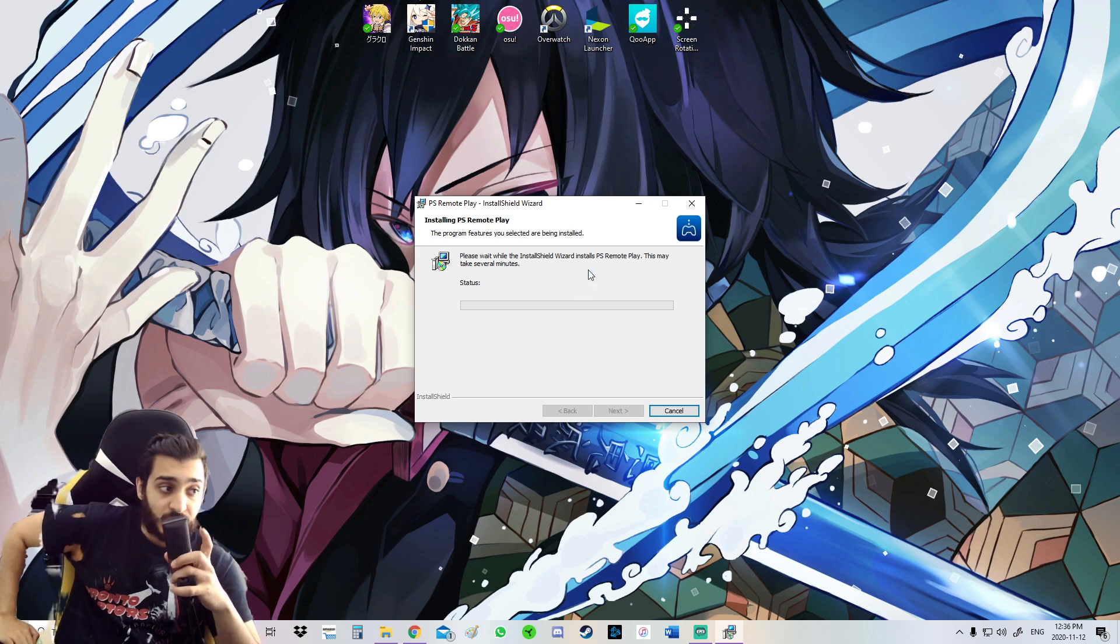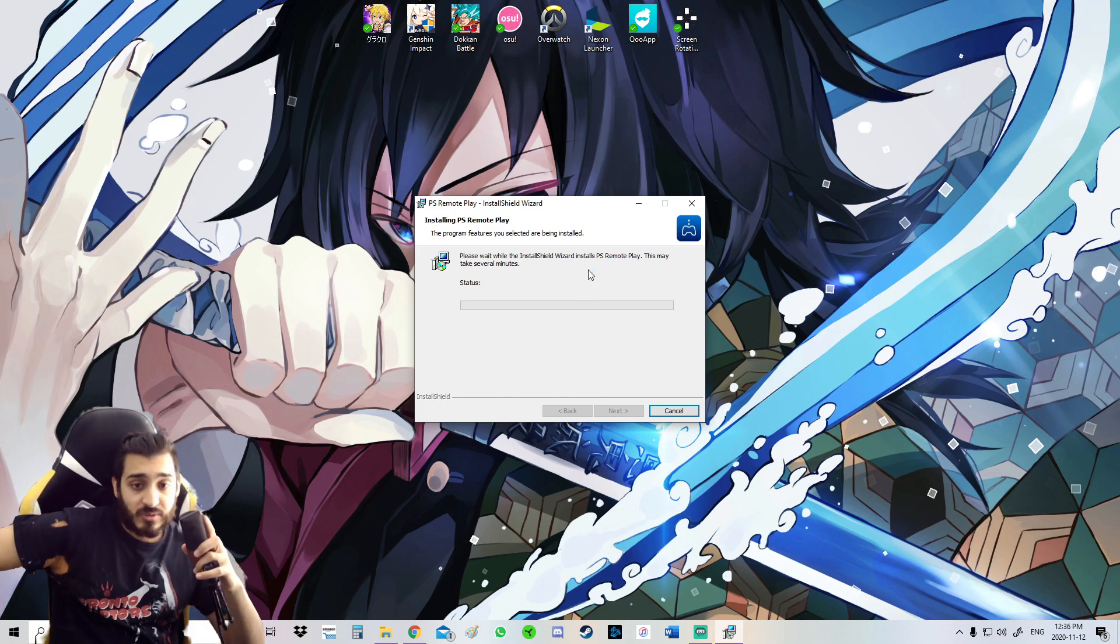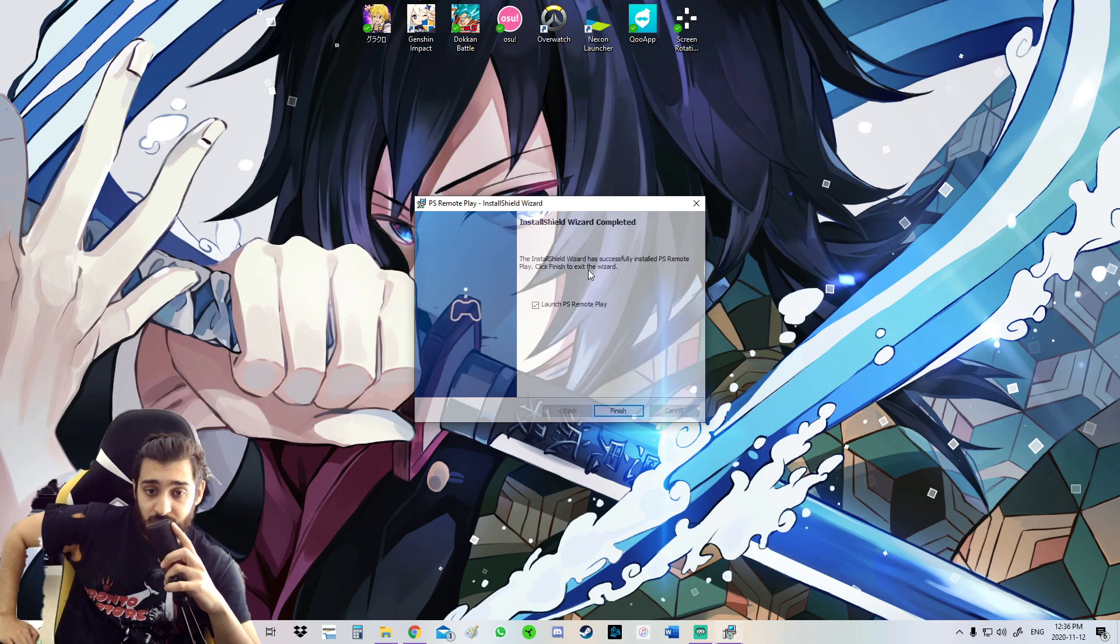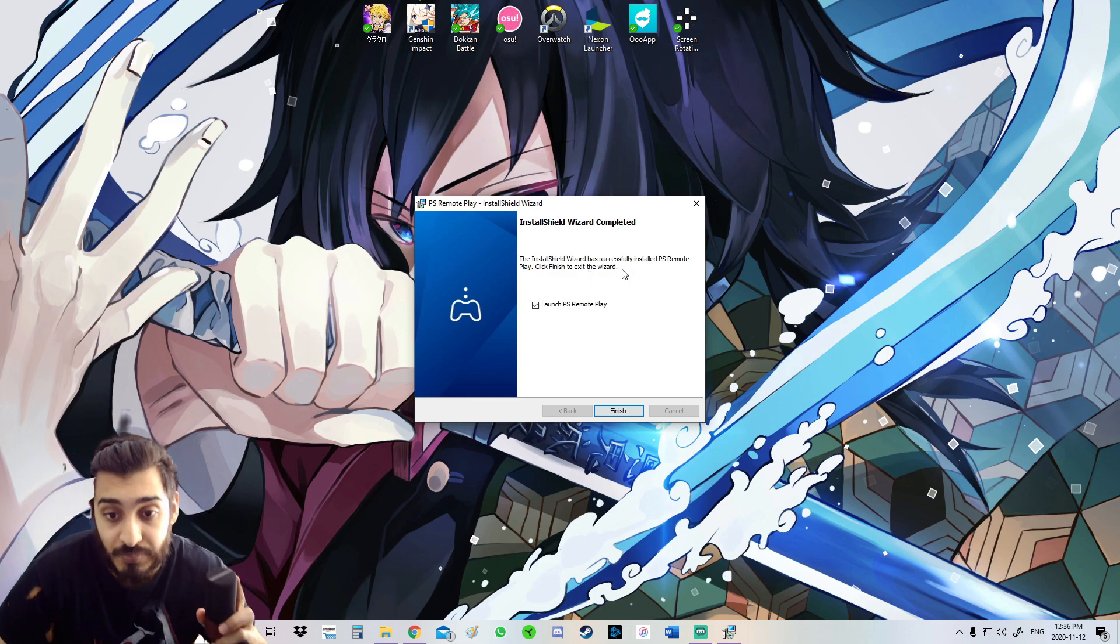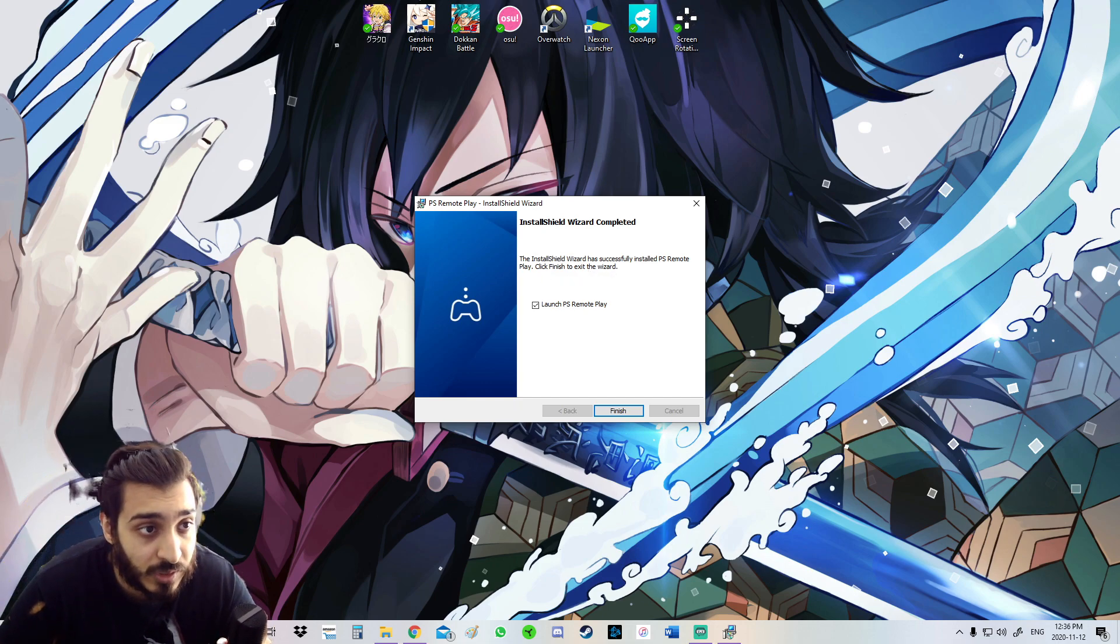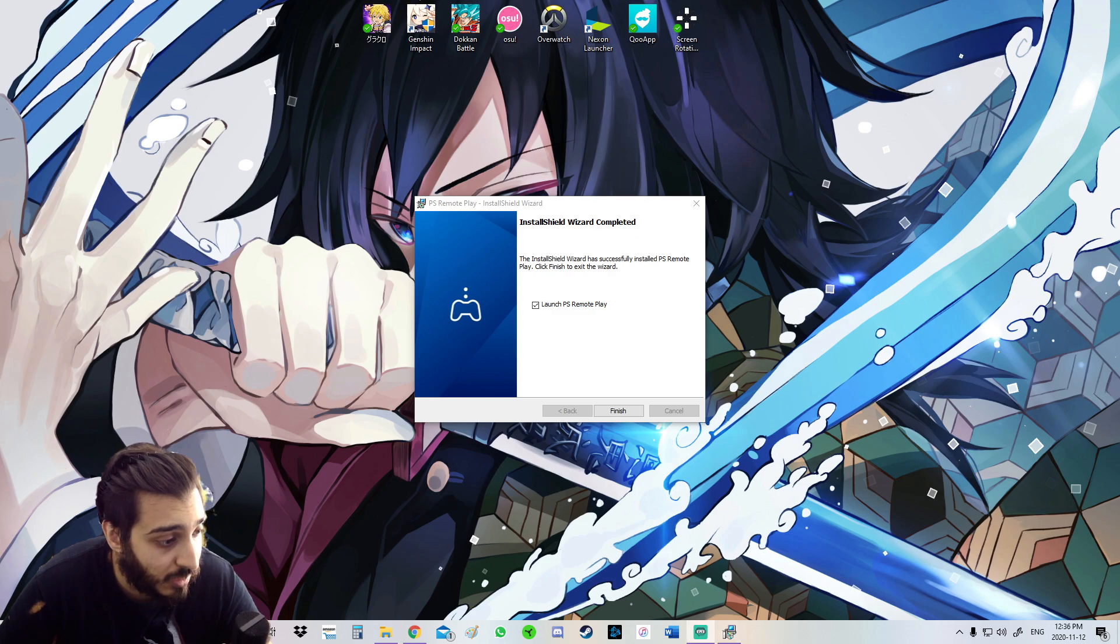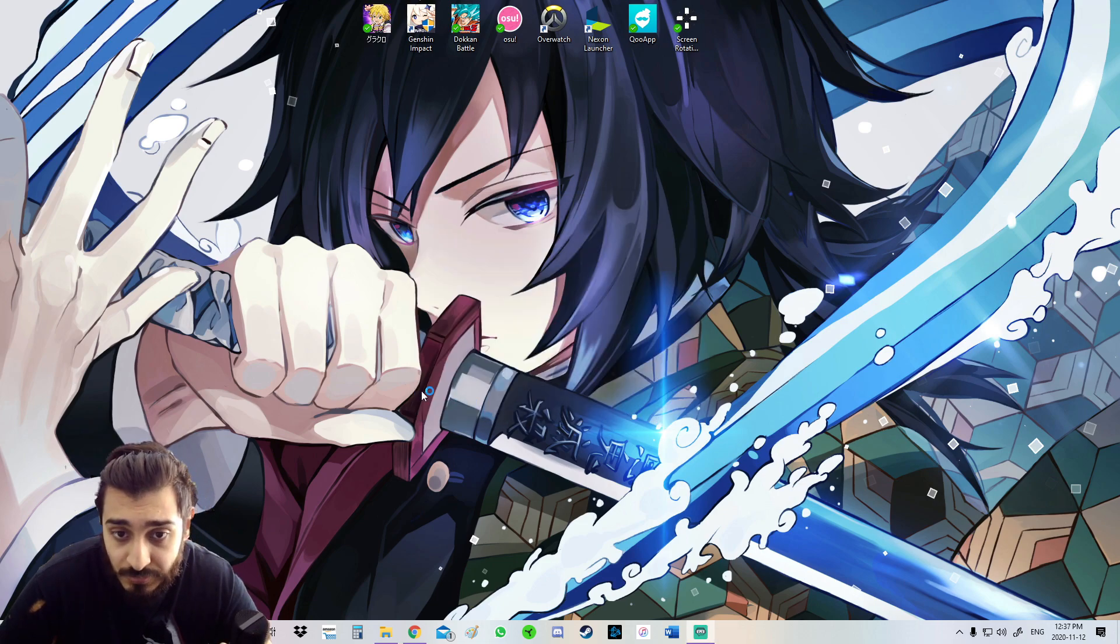And where I'm installing it. Next and Install. We're just going to wait for it to install. Oh no, that was fast. Okay, so it already installed. Let's launch it.